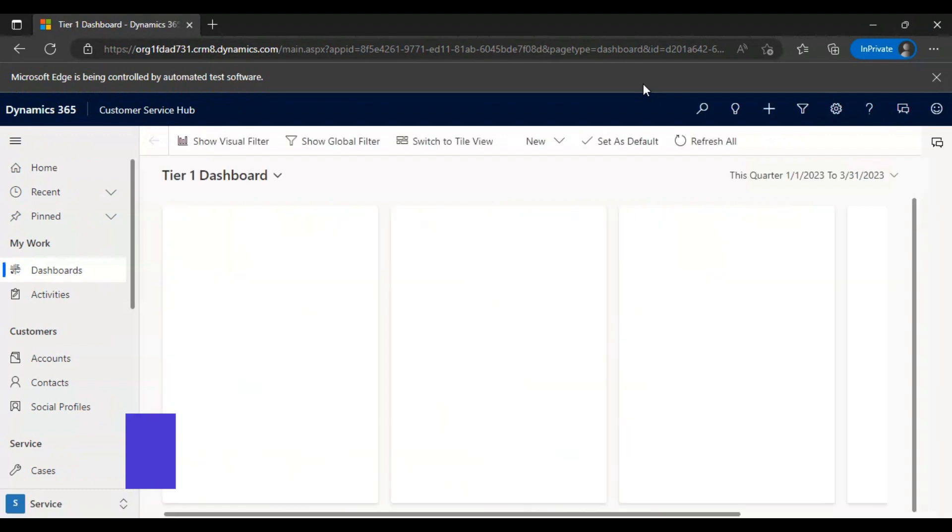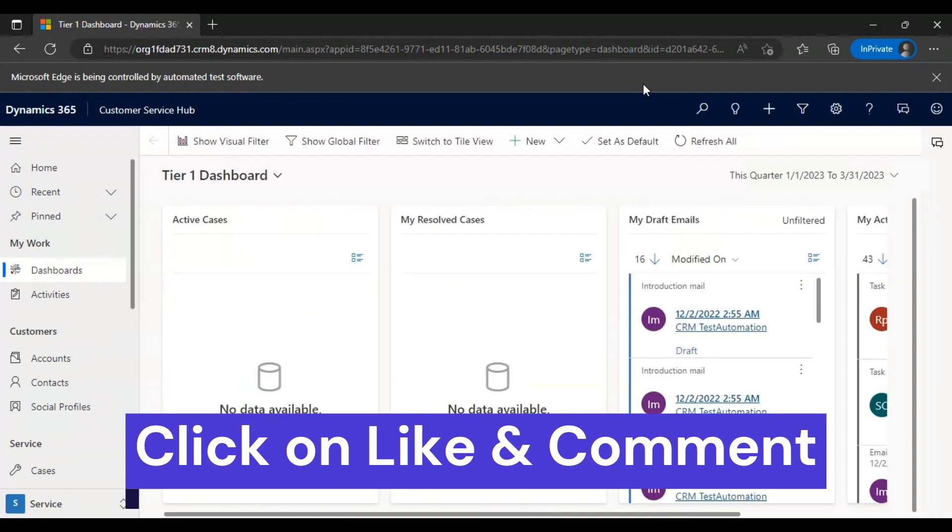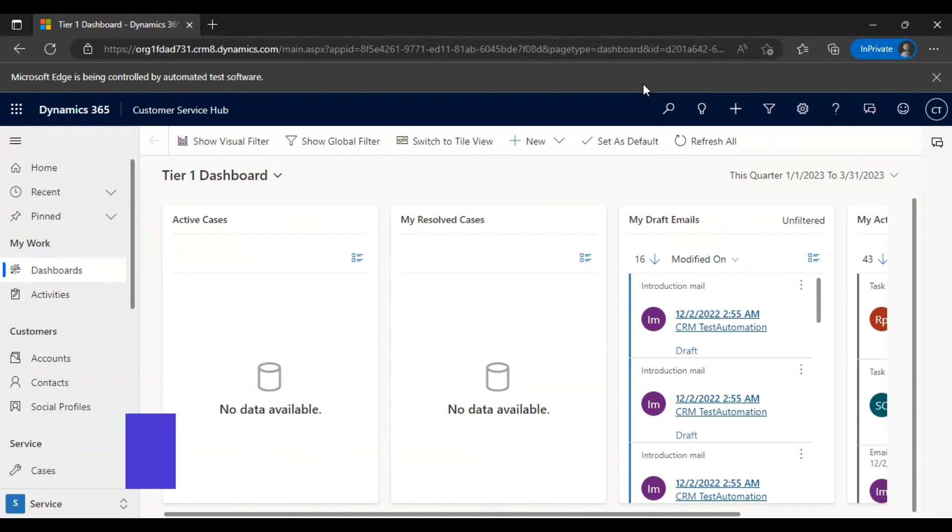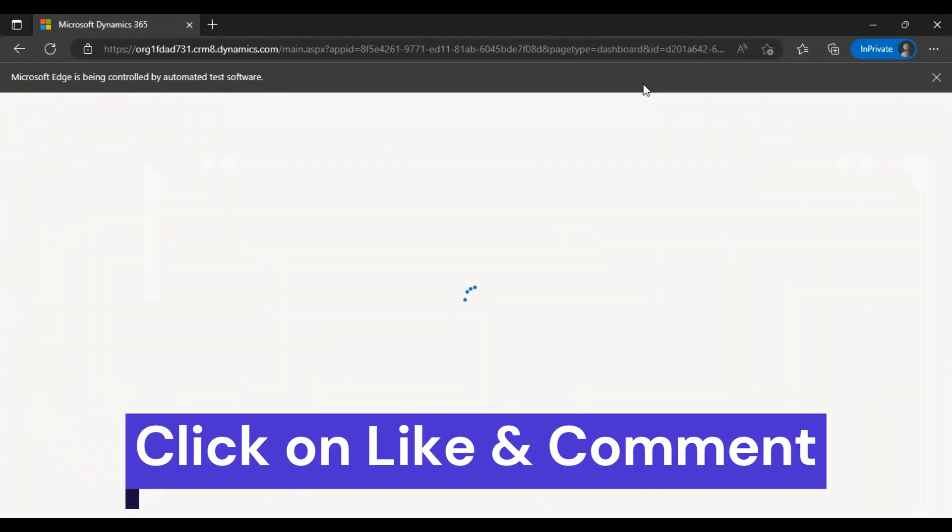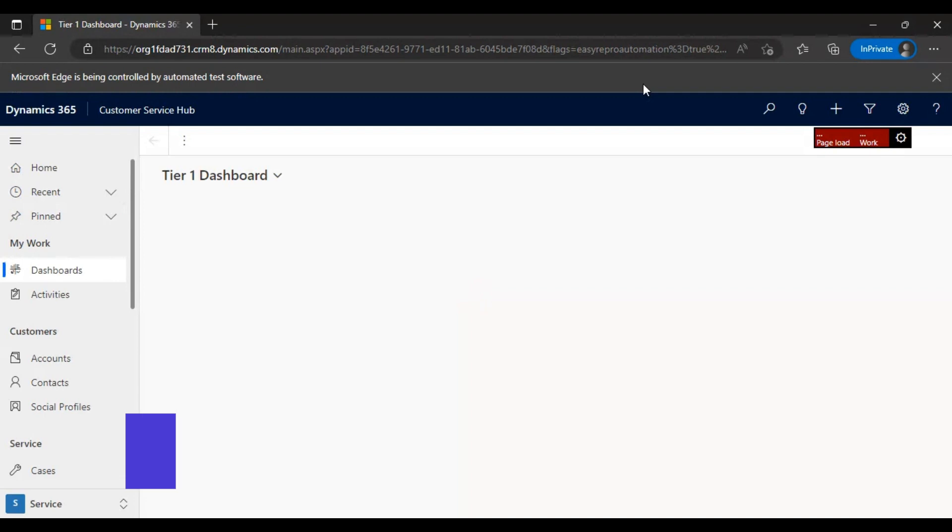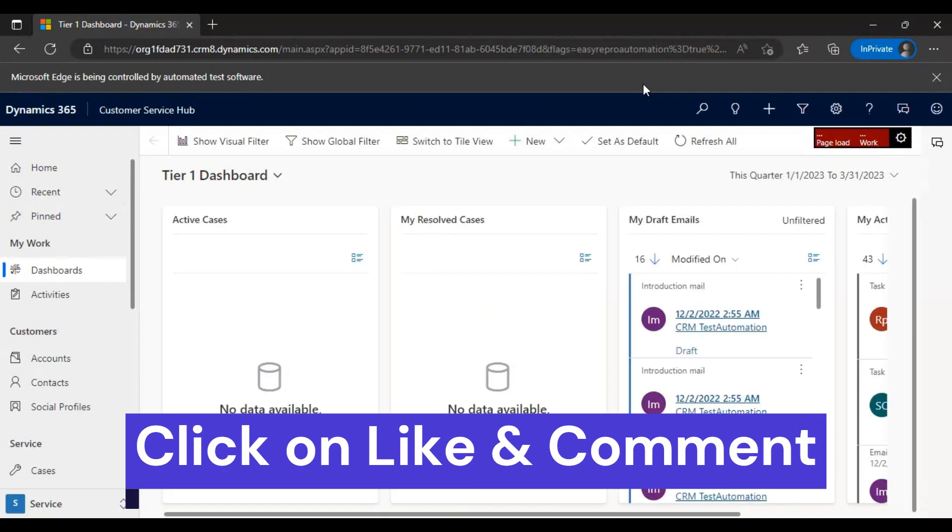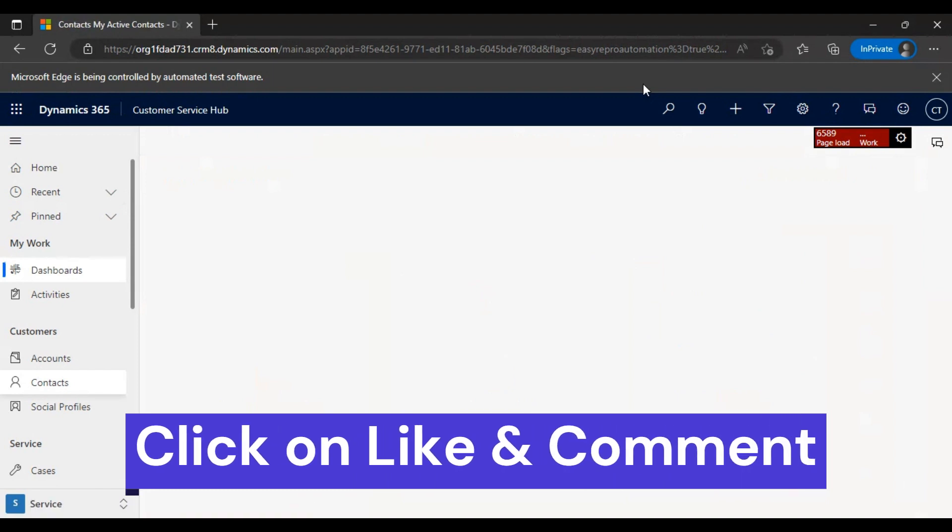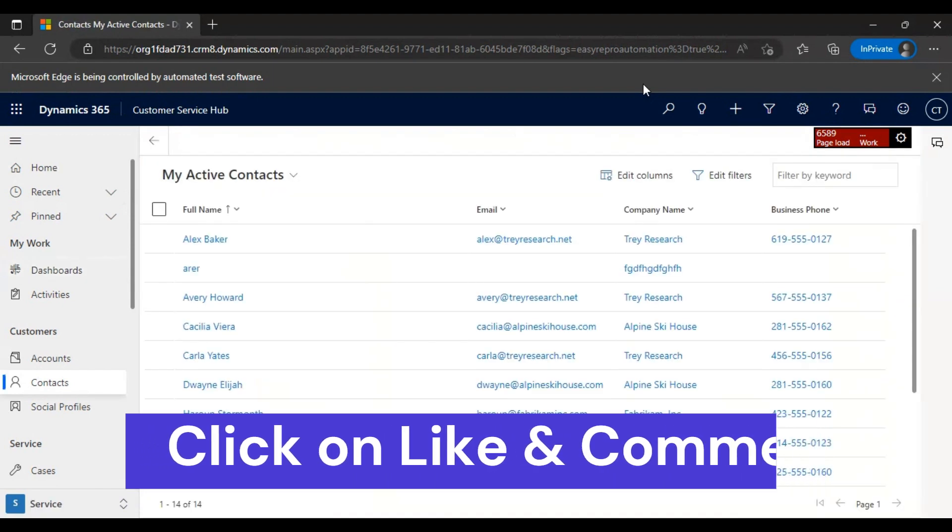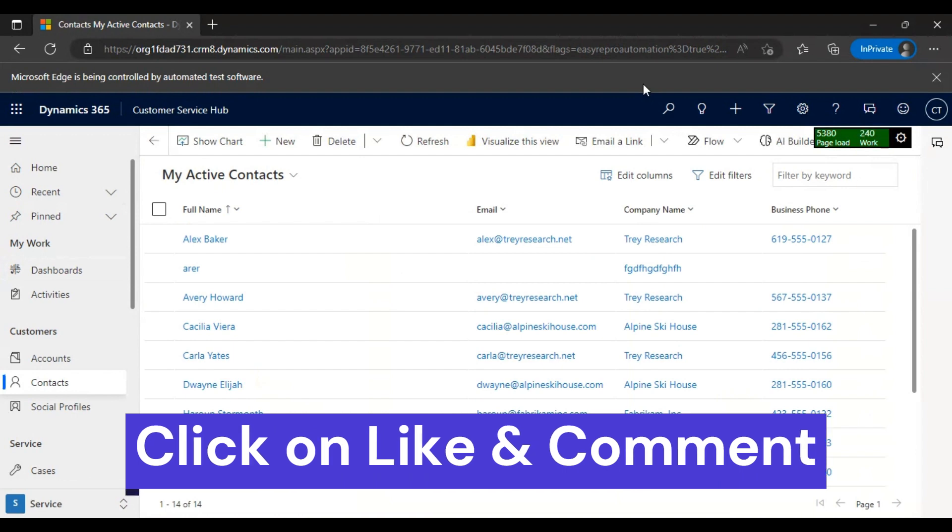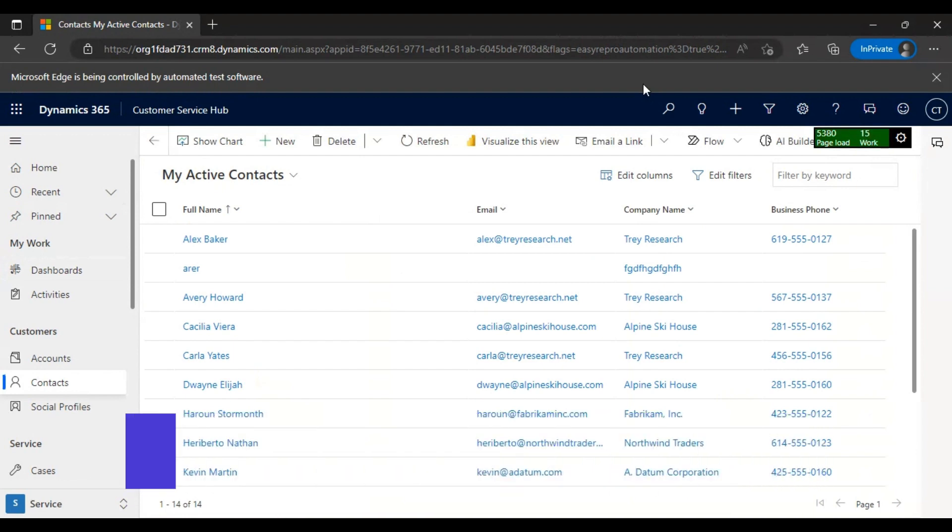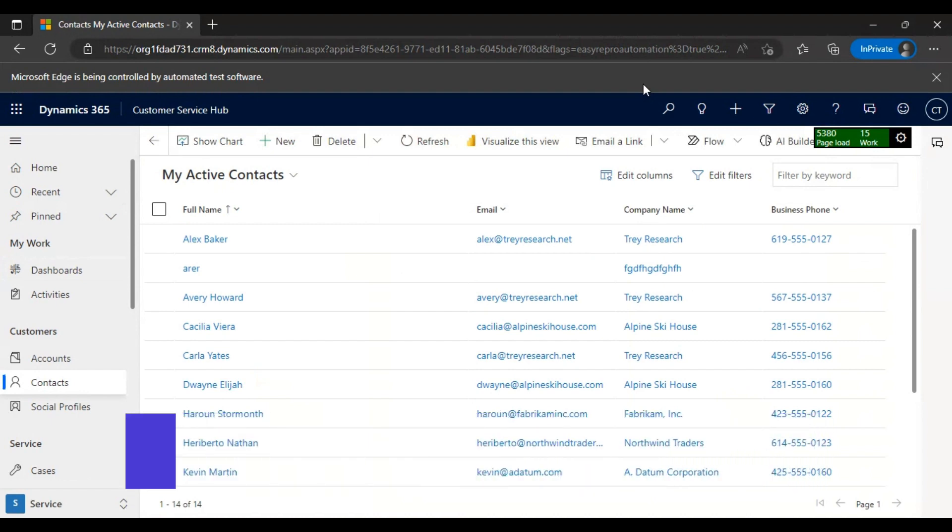Now we have logged into the application. Then it will go to one of the entities, enter some data in one of the fields, and try to save the record.